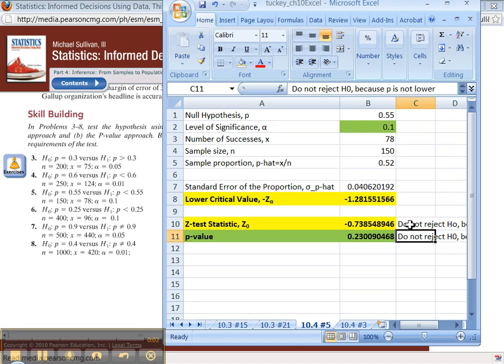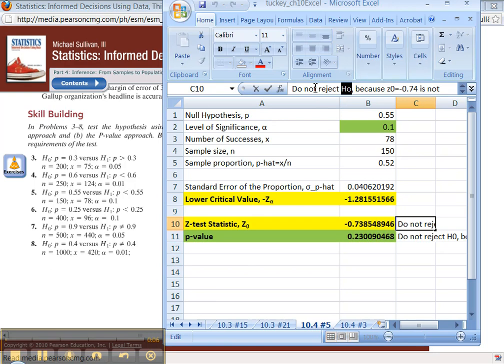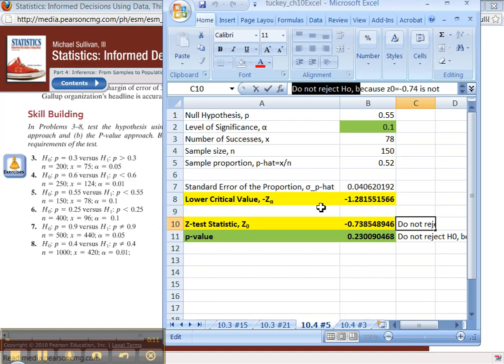Alright, I had to type in here, just in case you missed it, I have to type in H0. We're always talking about the null hypothesis and we're talking about our rejection for 10-4 number 5.